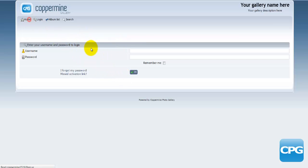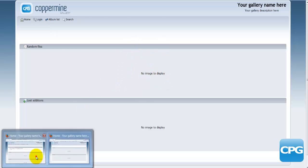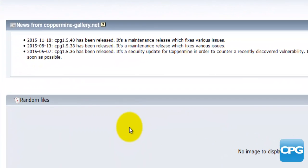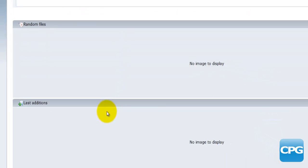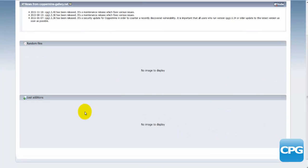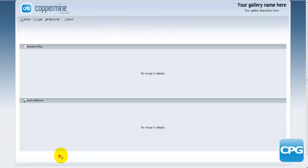This is just to compare the differences between the guest version of the Coppermine Photo Gallery page and the admin side. The admin has some more information here, and the random files and the last editions are there as well as in the guest.